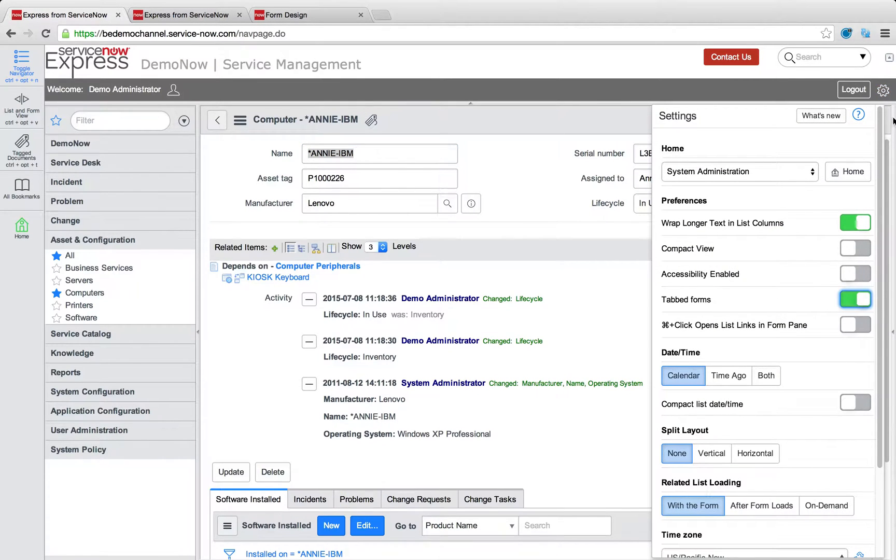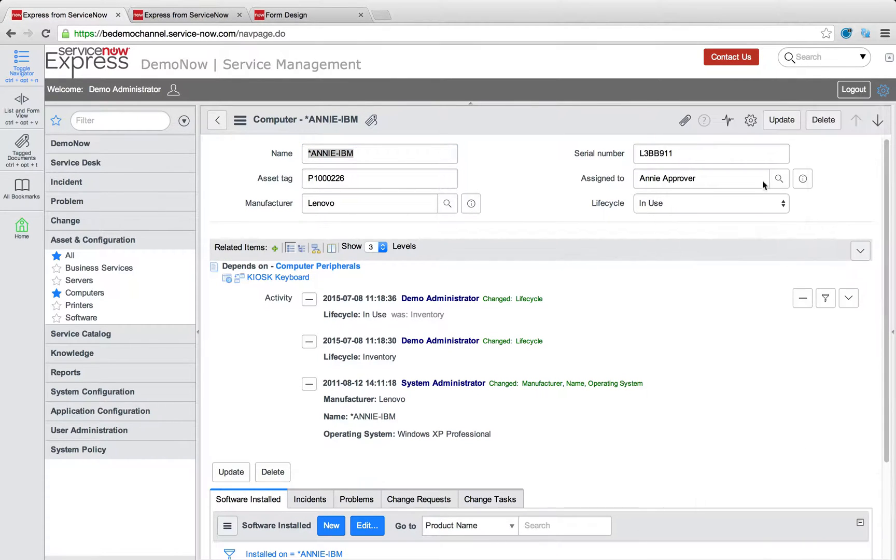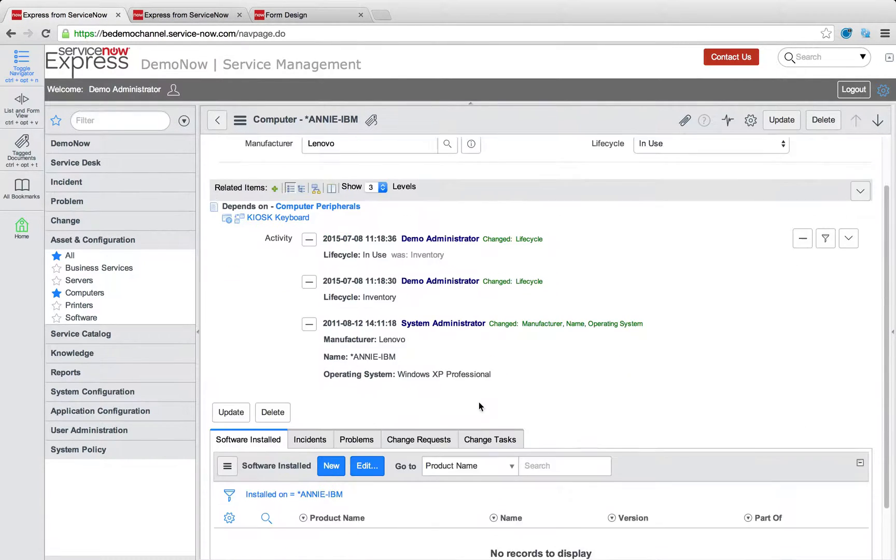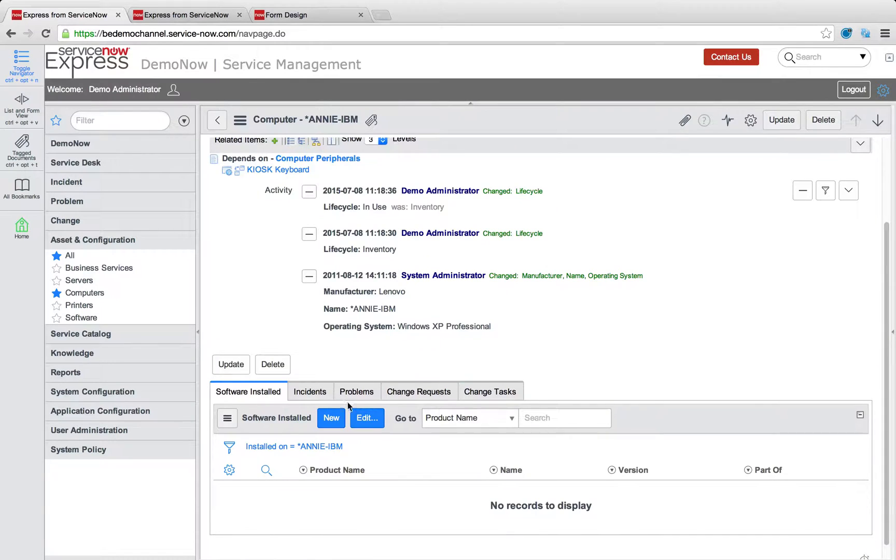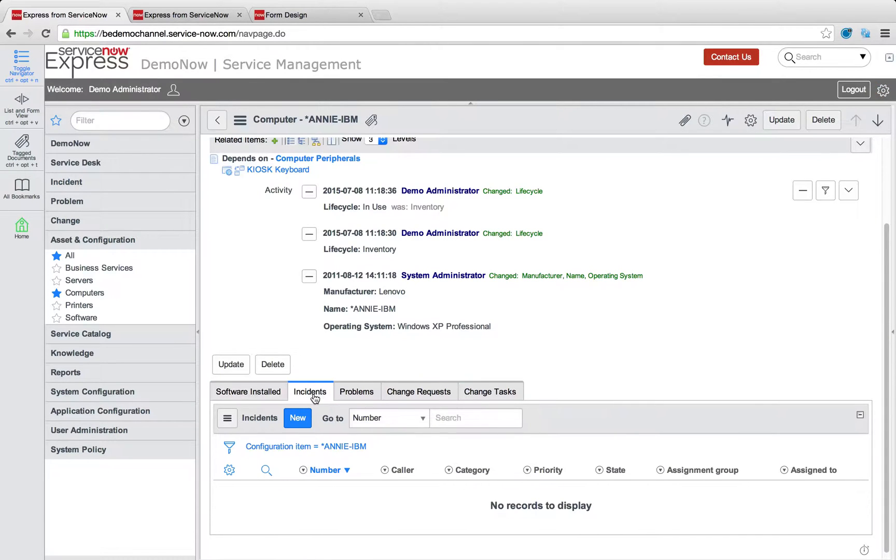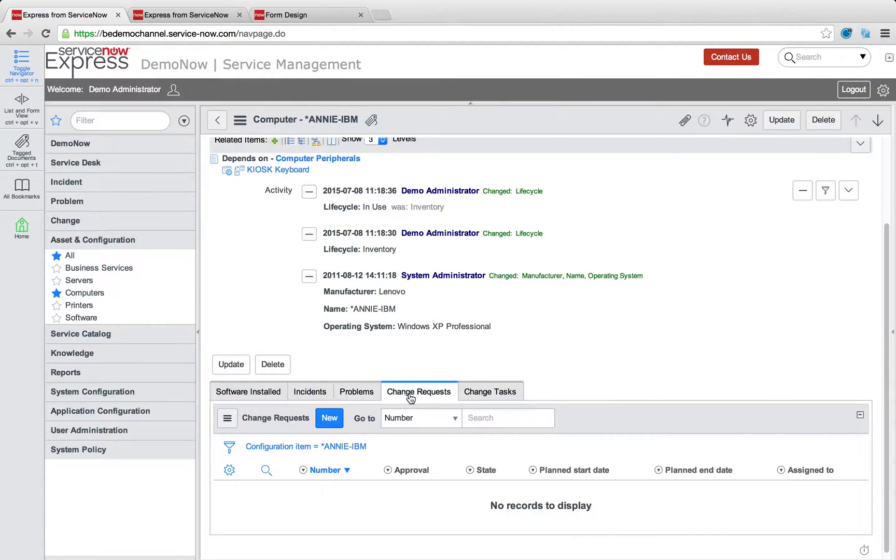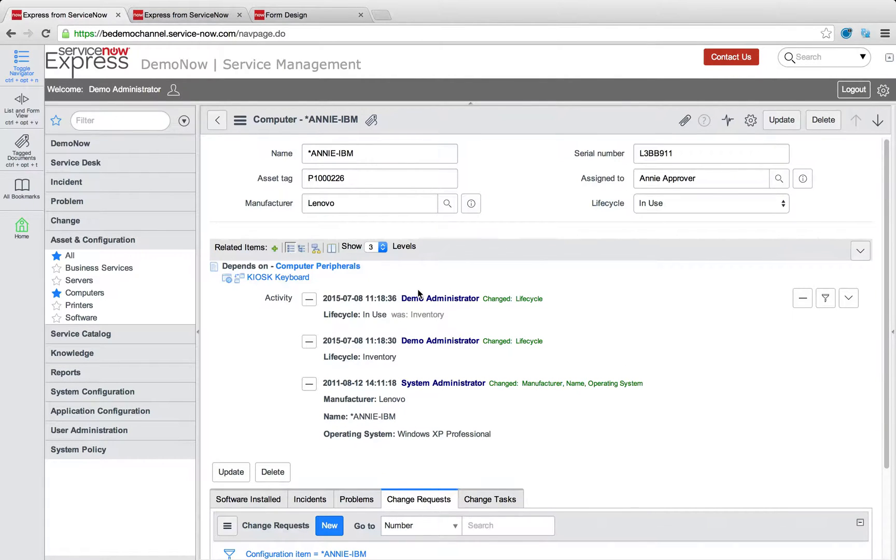So when I save that and I added those related lists, and I'll just switch to tab form view here so it's easier to see, you'll notice at the bottom of all the computer records will then be links to the incidents affecting it, the problems affecting it, change requests, and change tasks.